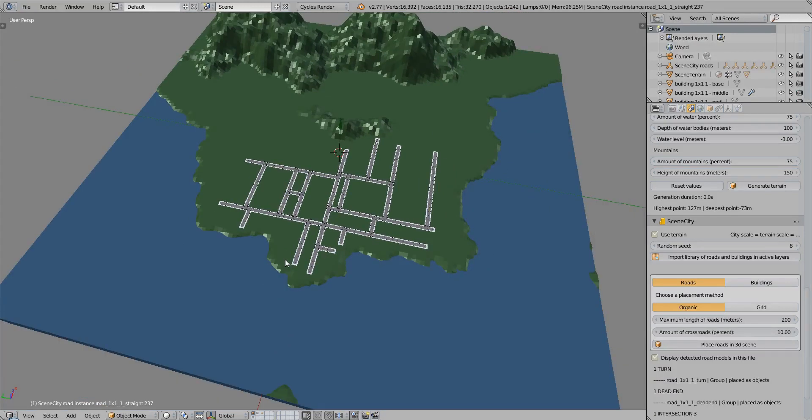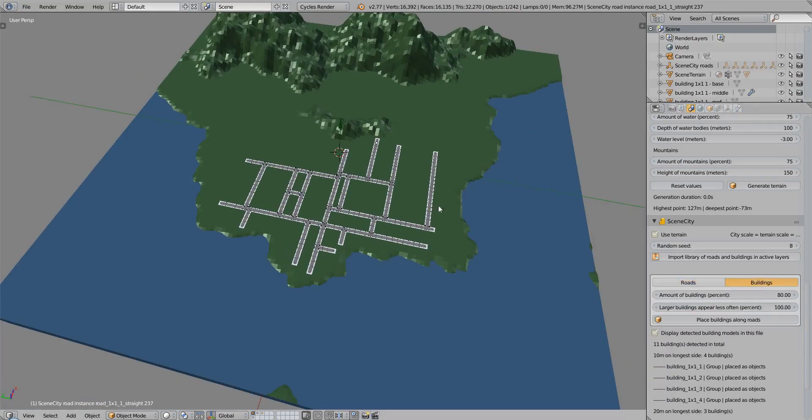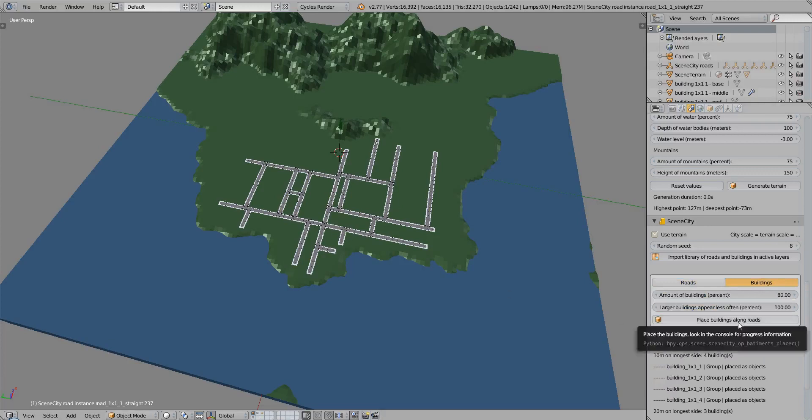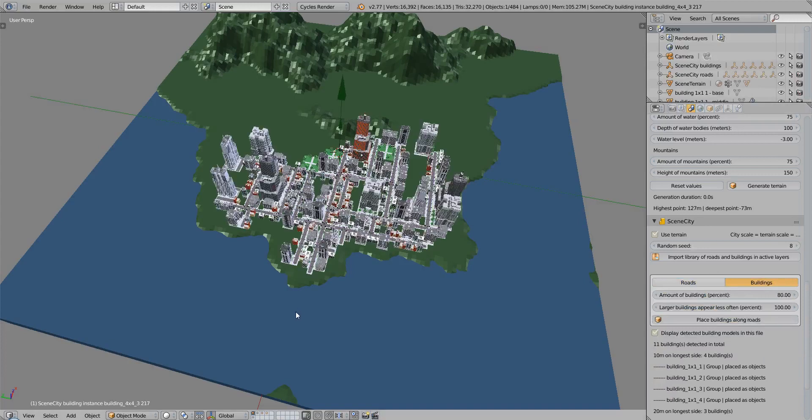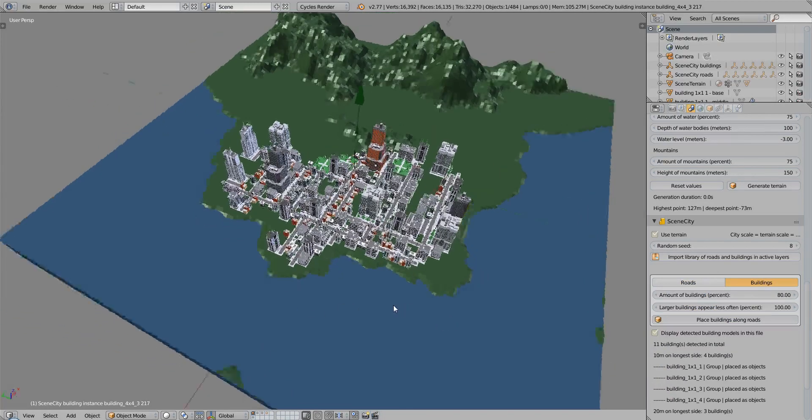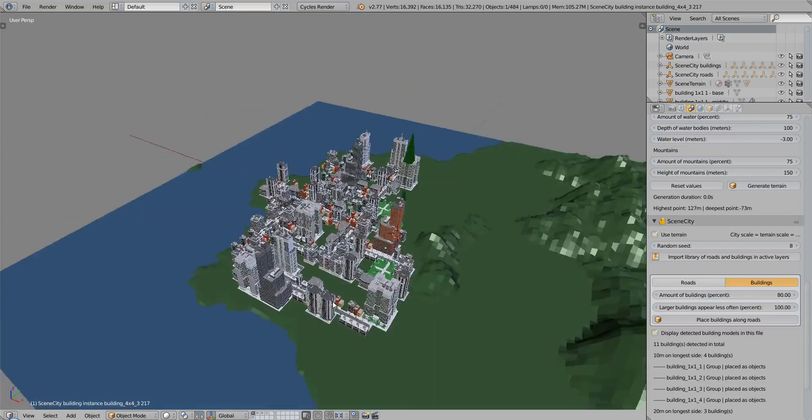And the last step is to add your buildings along the roads. So click on this button, and after a short while, you will have your buildings ready.